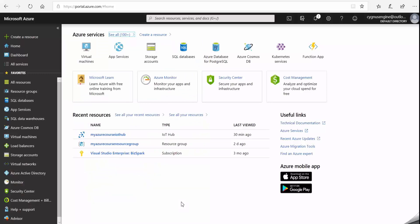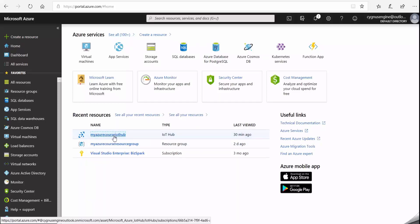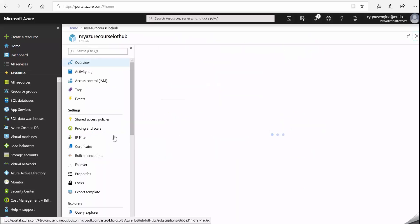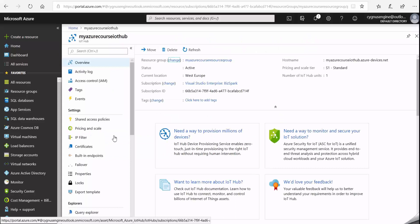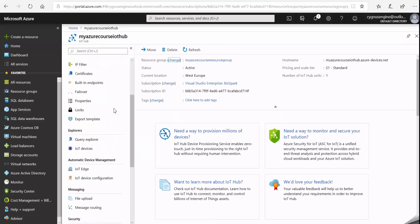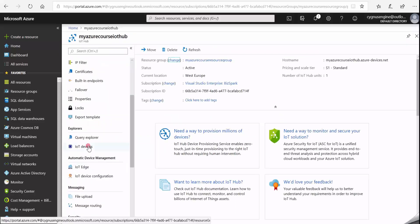To register my GrooveEpic controller, I'll log into the Azure portal and then I'll select my IoT Hub. Under my IoT Hub, I'll scroll down to IoT devices and click on it.